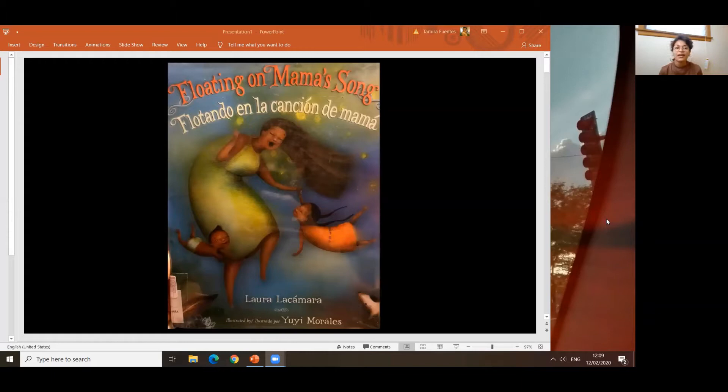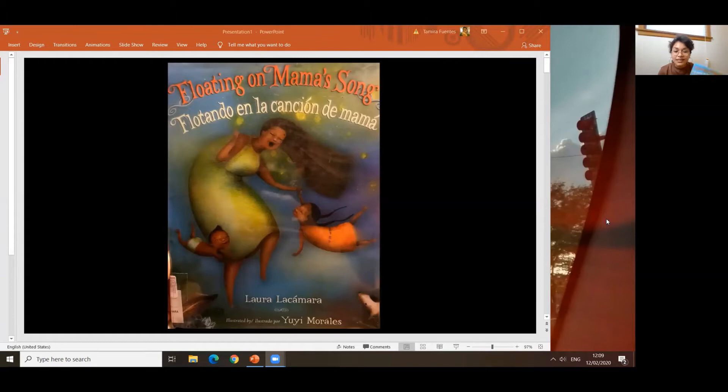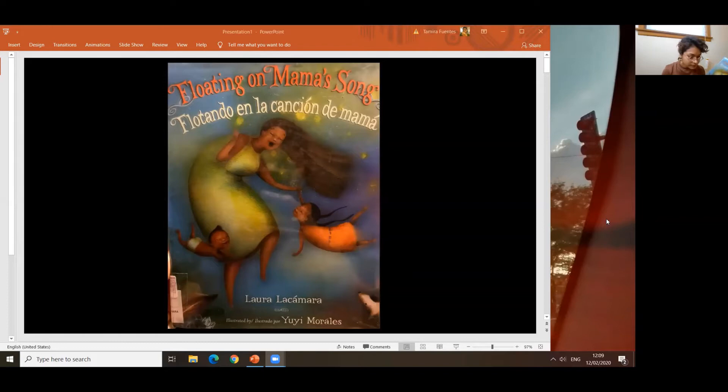Entonces, today we're going to read a book by Laura Lacámara and it's illustrated by Yuri Morales. The book is called Floating a Mama's Song, Flotando la Canción de Mamá. Este libro fue escrito por Laura Lacámara y ilustrado por Yuri Morales. Entonces, vamos a empezar a leer este libro.